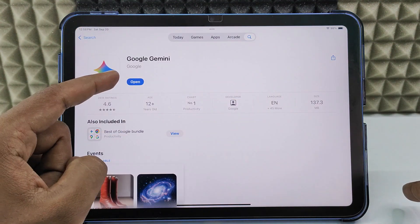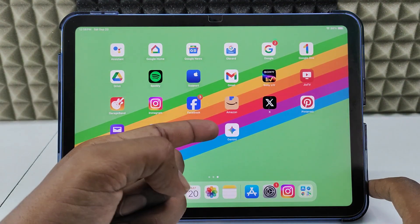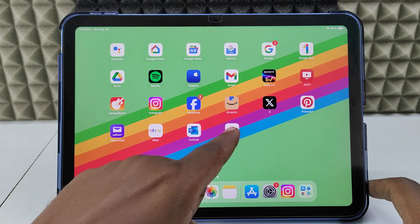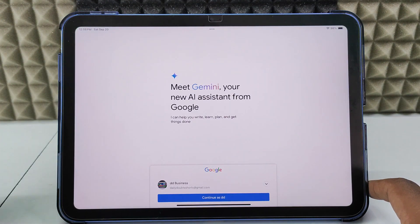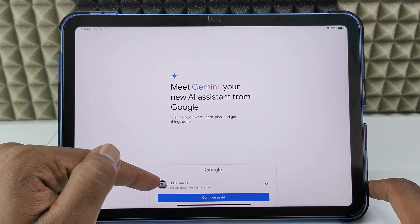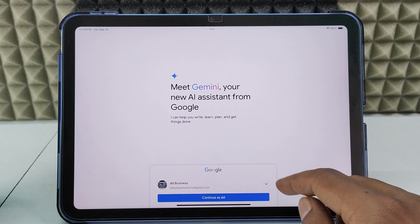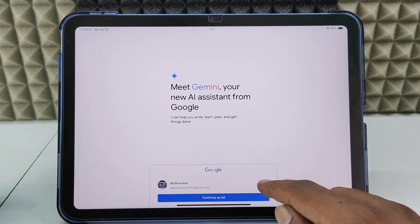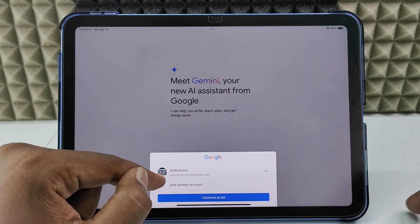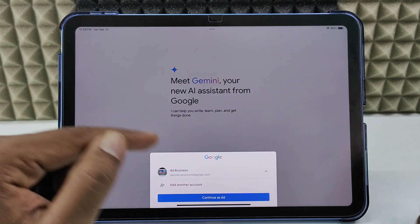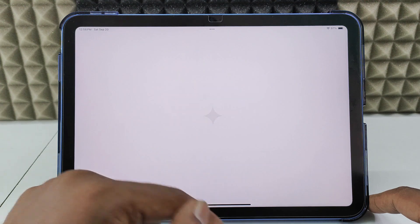Gemini is now installed. Minimize the App Store — here it is. Open it and it will ask you to sign in. If you have multiple accounts, click the arrow and select another account if you want. Select your account and continue.